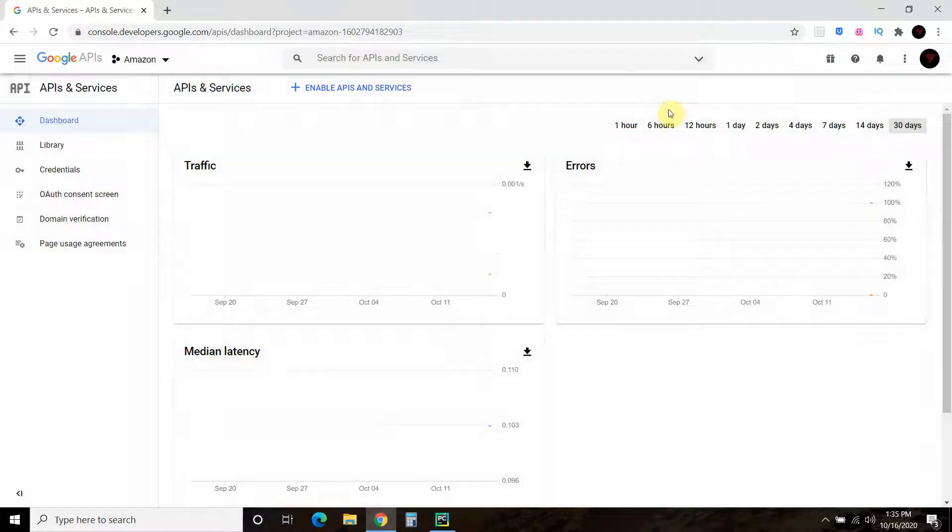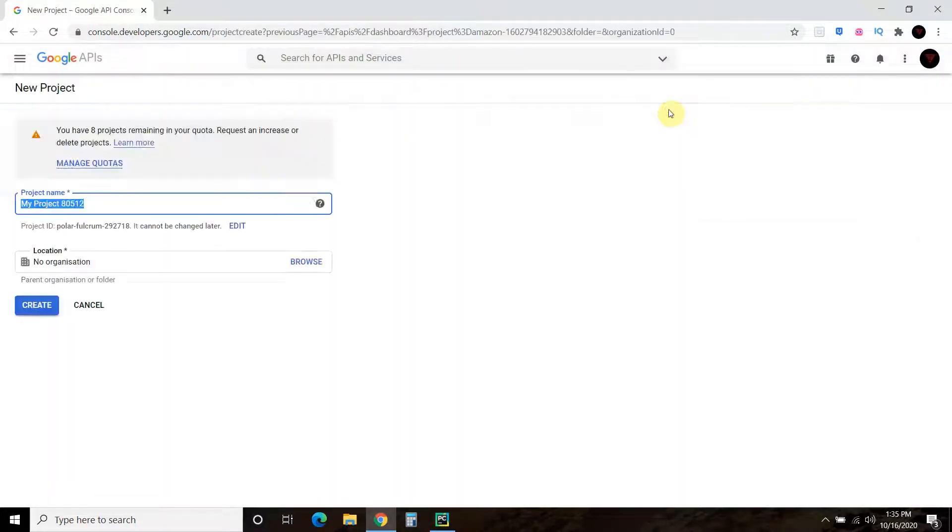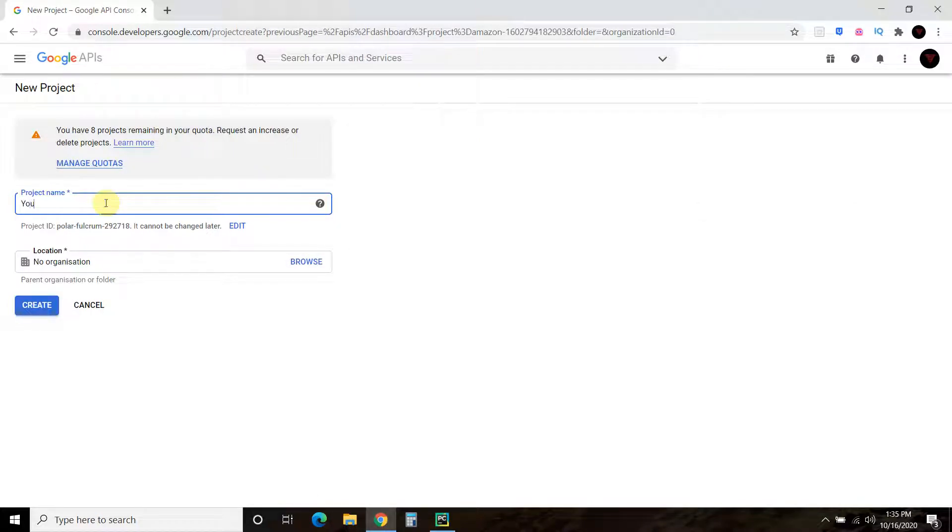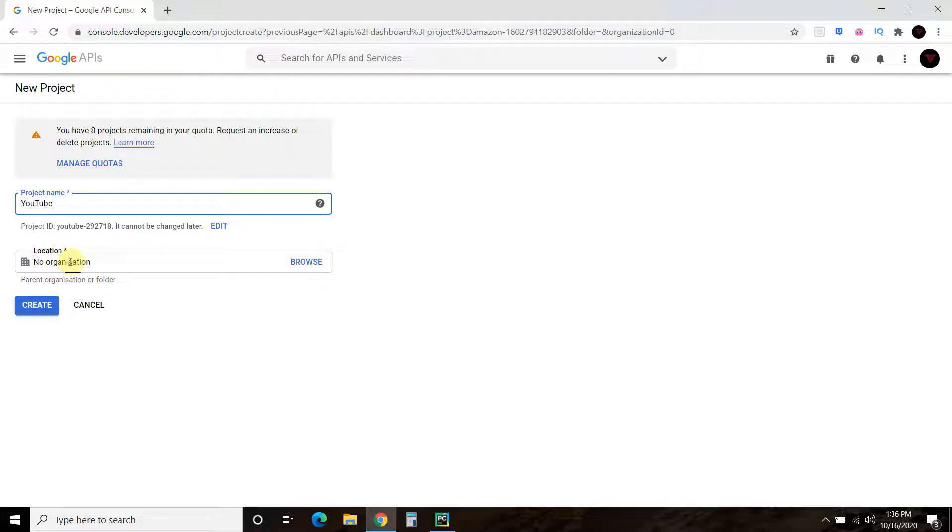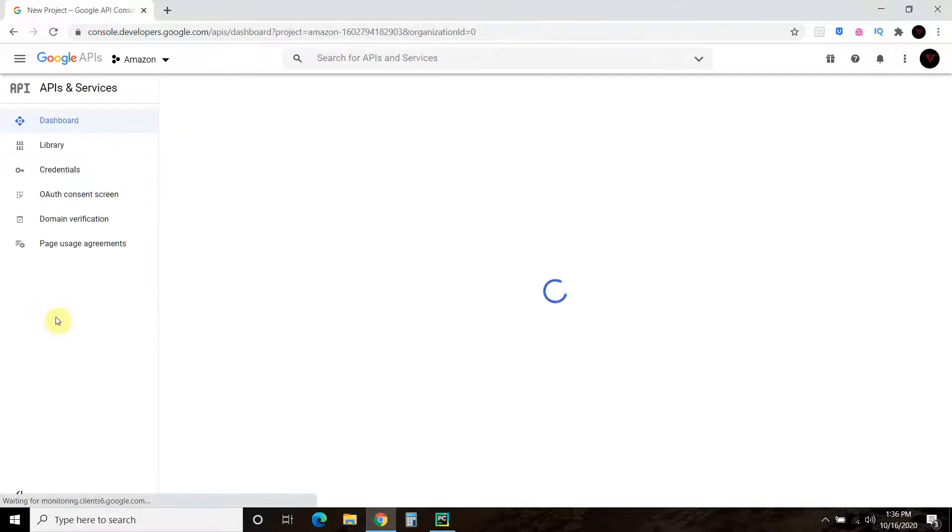Go to new project. Let's do my project name YouTube. Let's just call it YouTube, because I'm going to delete this as soon as we're done. There's no, you don't have to put it anywhere. So just create.